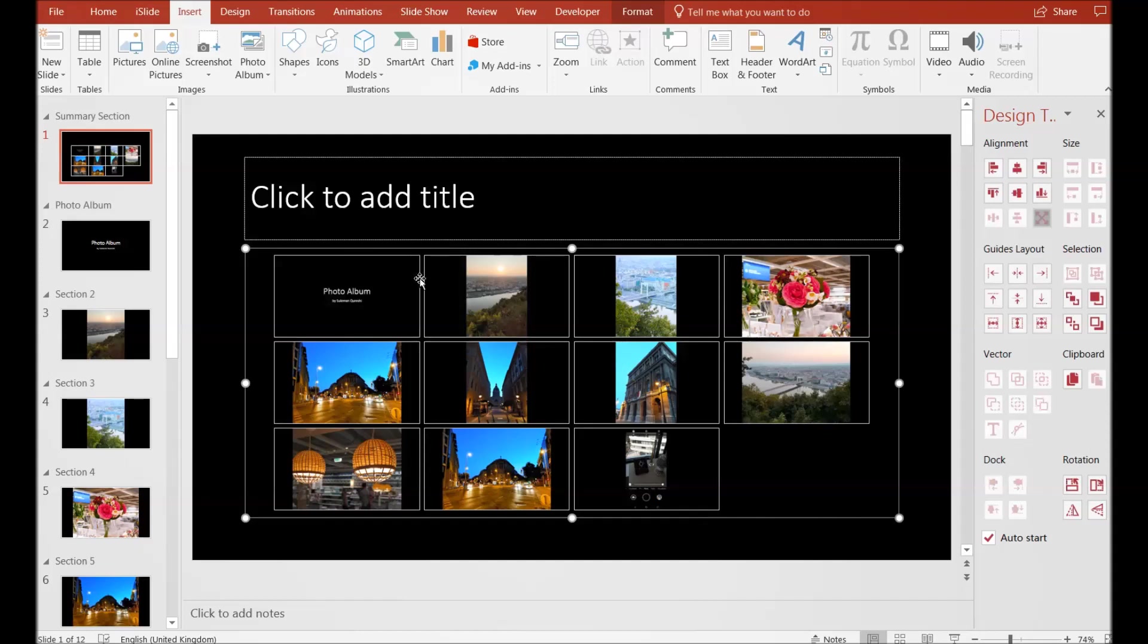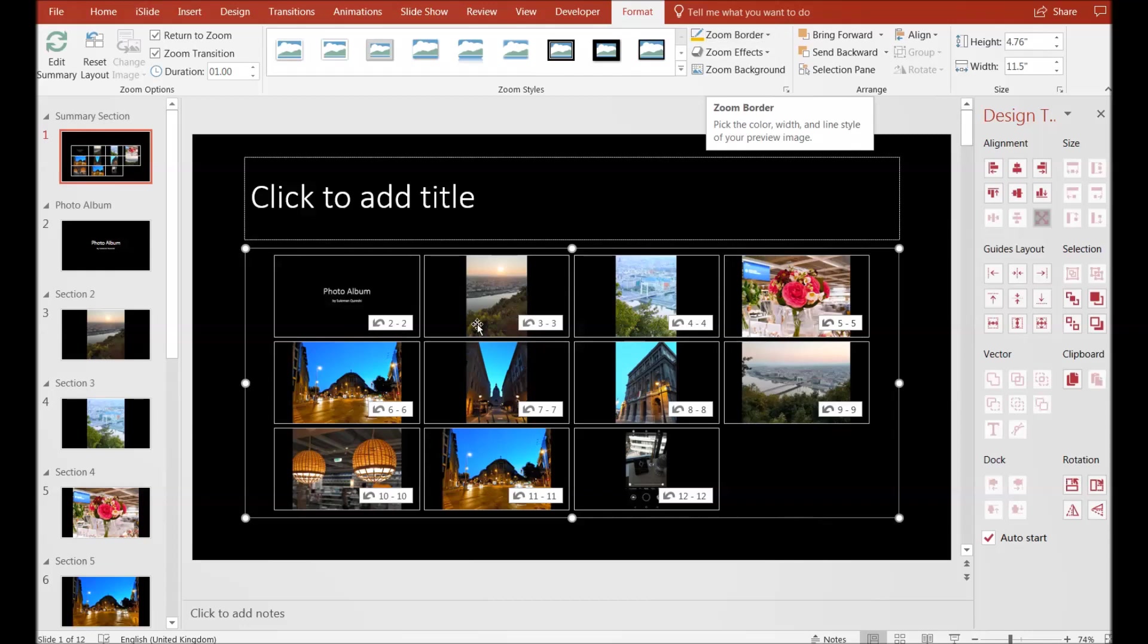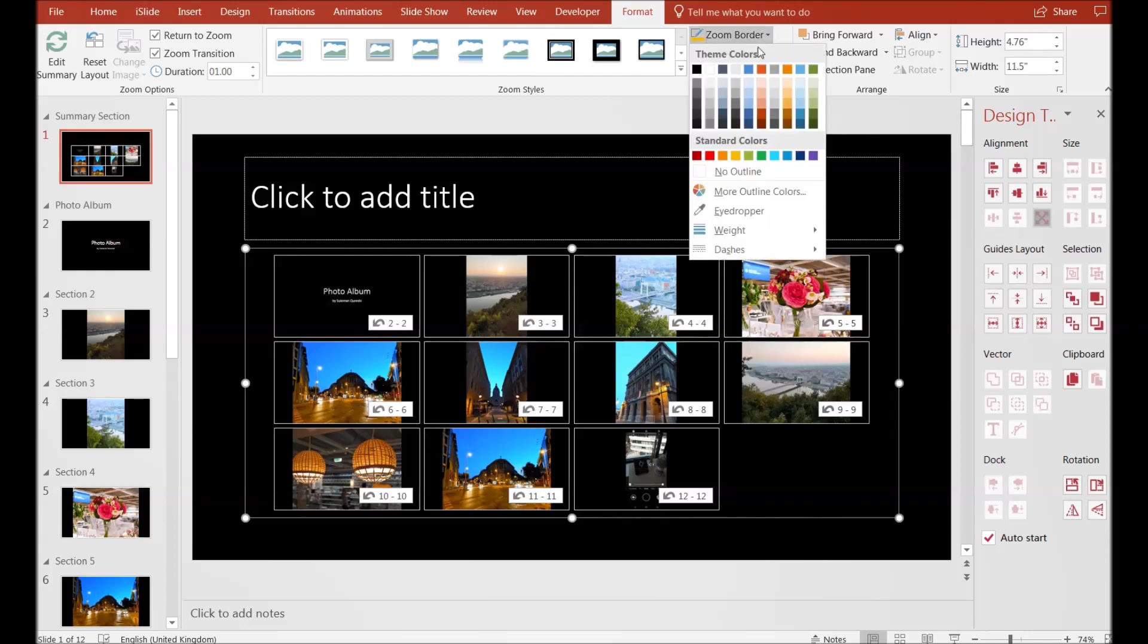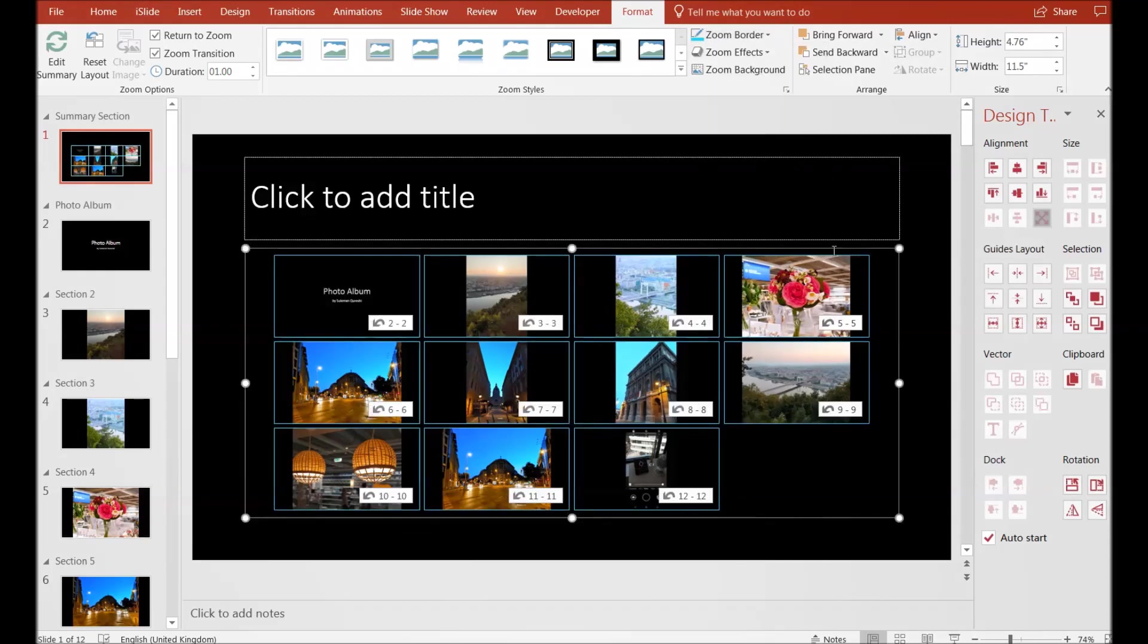The moment you click on this summary, the Zoom tool format gets enabled. This formatting is for the borders of your summary. If I want to give a blue border to my summary, you can see the border is there.